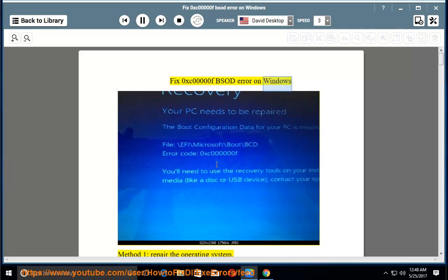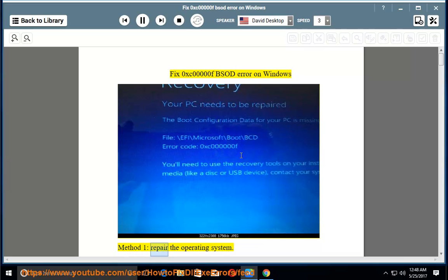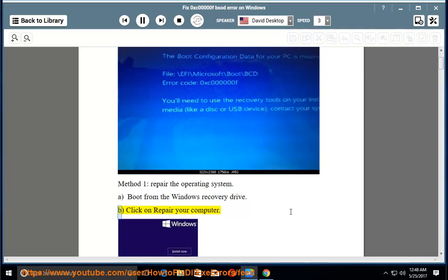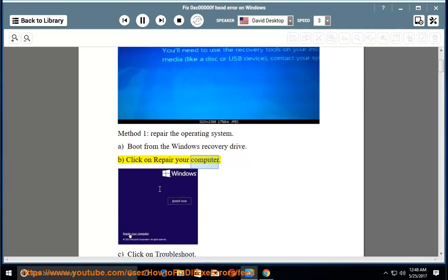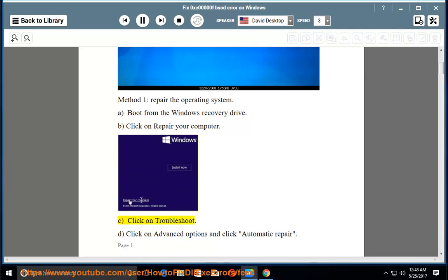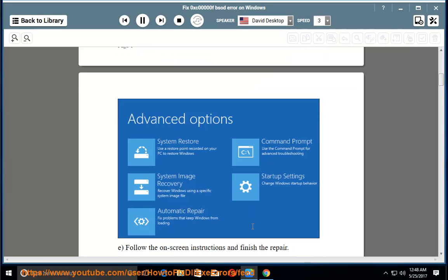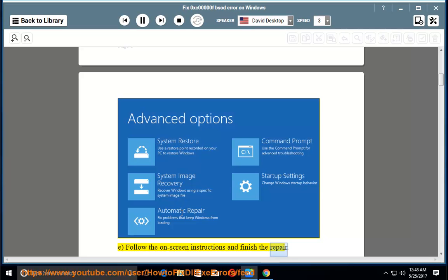Fix 0xC00000FB SOD Error on Windows. Method 1: Repair the Operating System. A. Boot from the Windows Recovery Drive. B. Click on Repair your Computer. C. Click on Troubleshoot. D. Click on Advanced Options and click Automatic Repair. E. Follow the on-screen instructions and finish the repair.